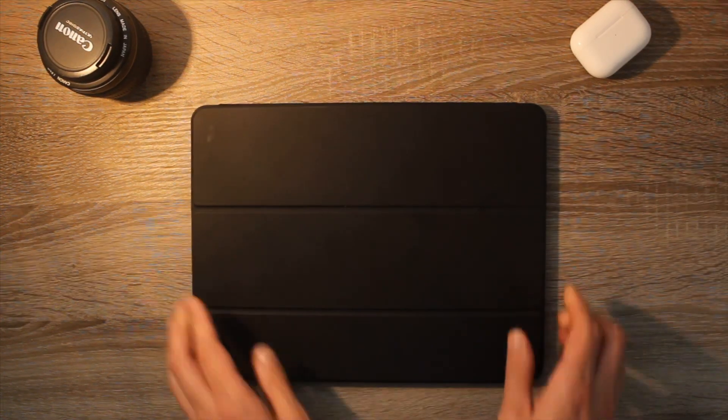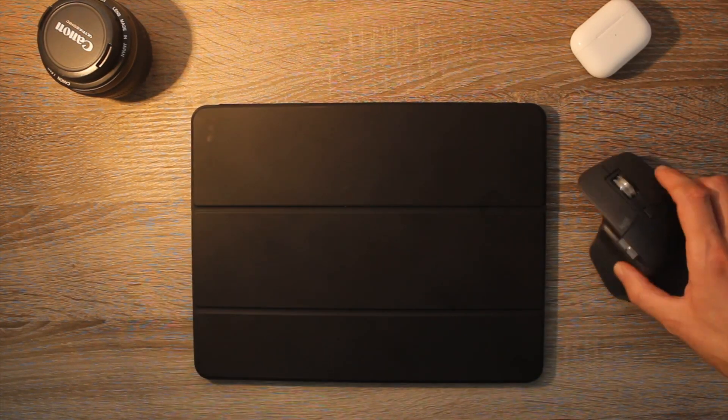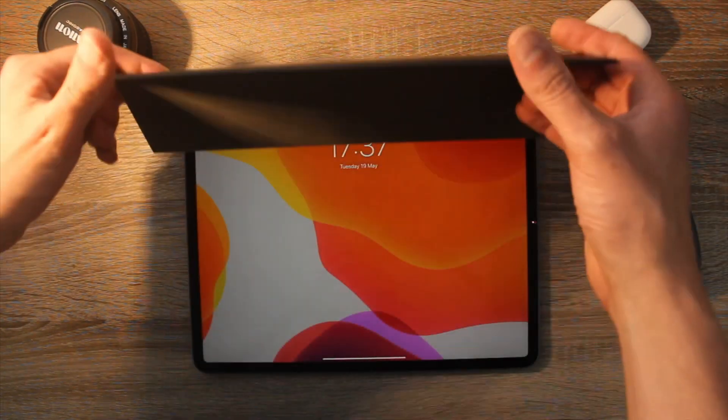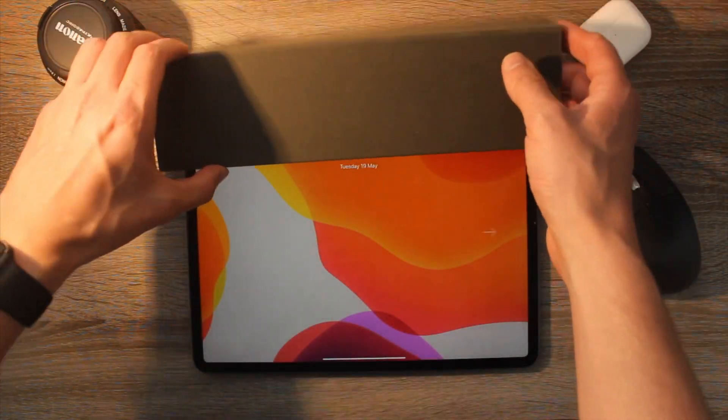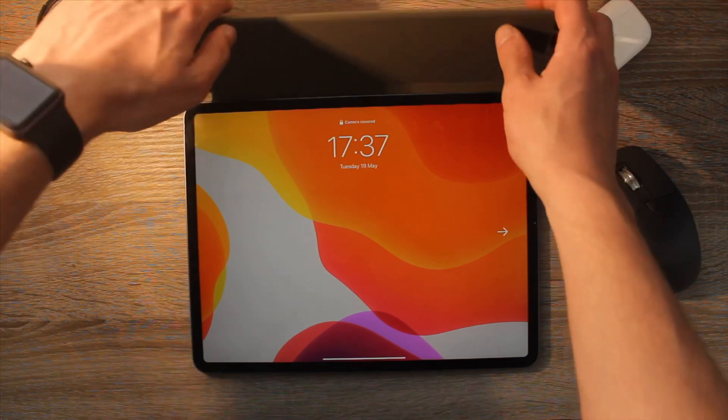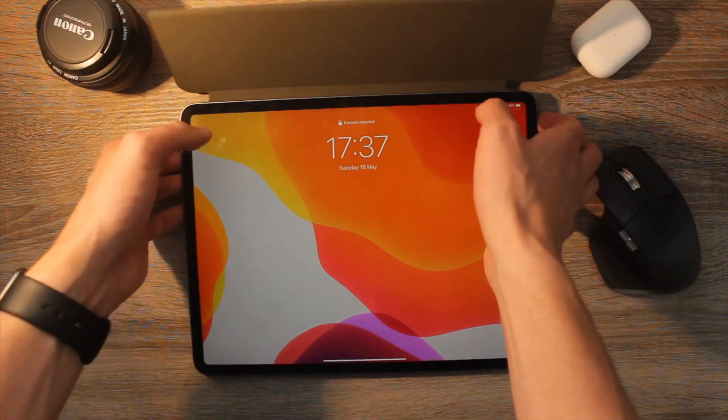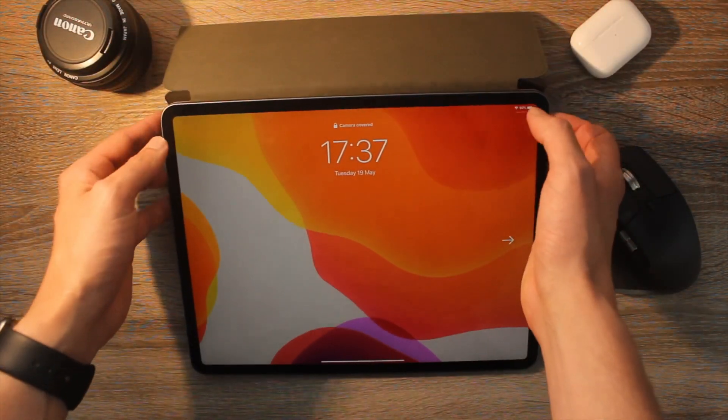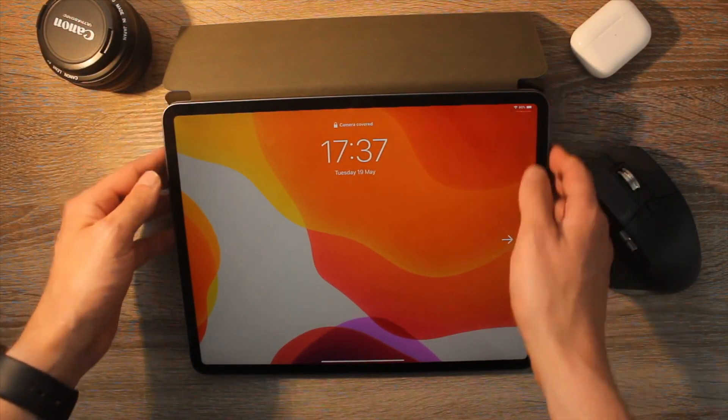What's up everybody, Mathieu Saïd here and today I will be showing you how to connect the Logitech MX Master 3 to the new iPad Pro and program it.